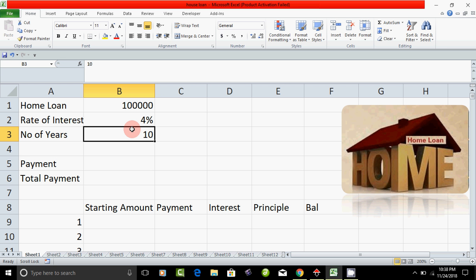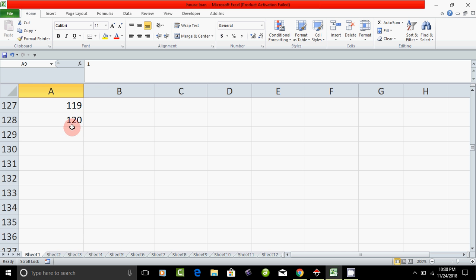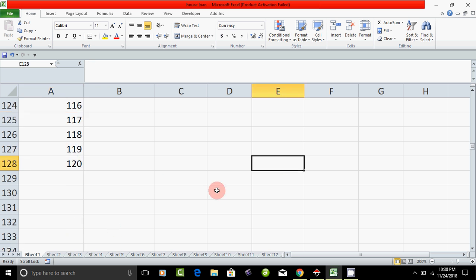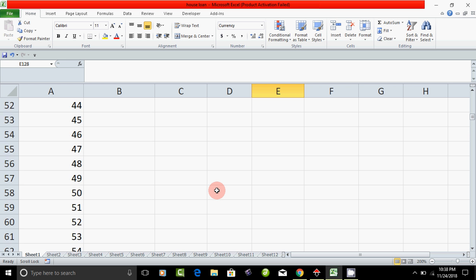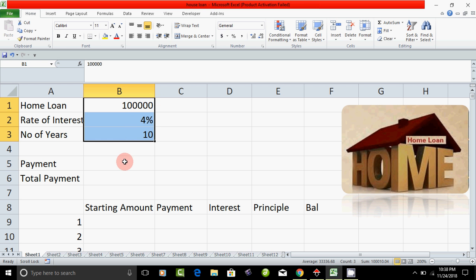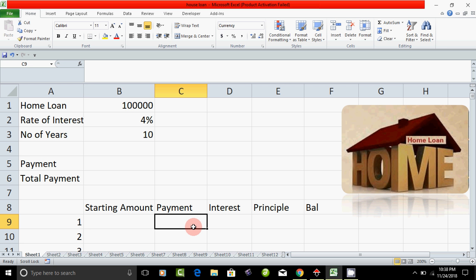Then we will have the starting payment, the interest, the principle, the balance, etc. Now we will have 10 years to do it — 10 years into the 10th year. You will have to mention that, then we will have to enter the entry. Now we have to enter the last class. Let's do the first payment. At the total payment, this is the starting amount, payment, interest, principle, balance.